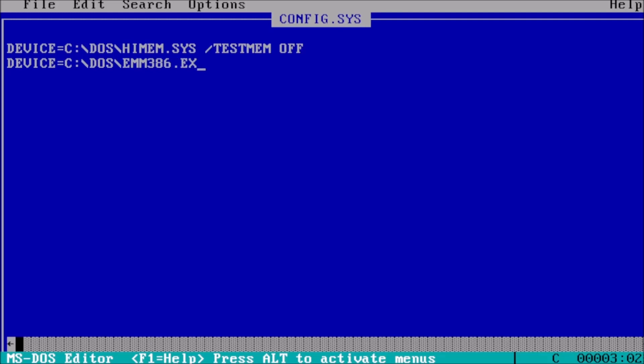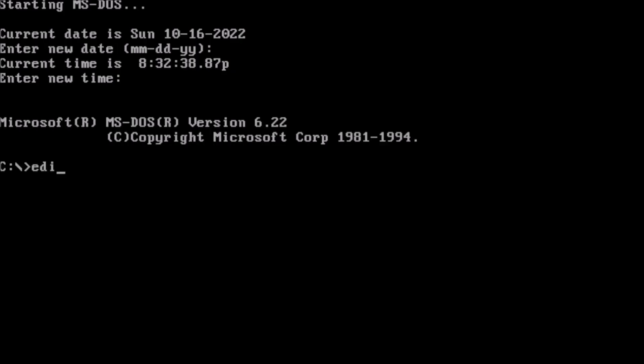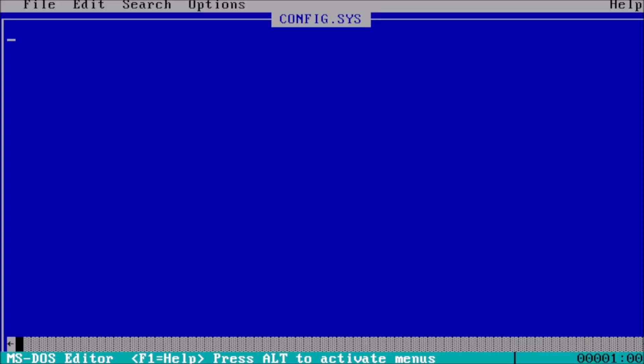The next step in setting up our DOS system is creating a config.sys file. At the prompt, type edit config.sys and press enter.